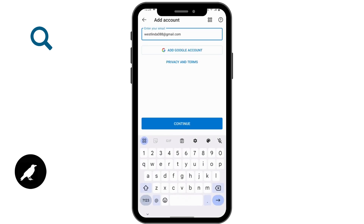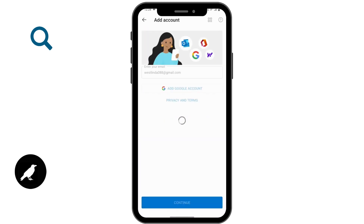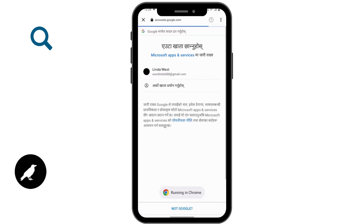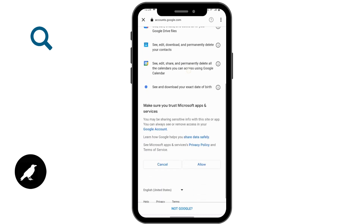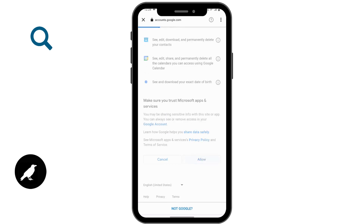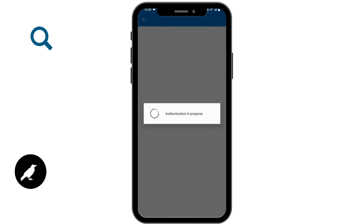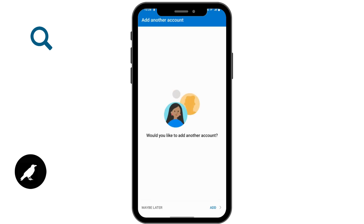Or you can also enter your email address, and after entering your email address tap on continue. Now choose your Google account, scroll down and tap on allow. And if you like to add another account then tap on add, which is in the bottom right corner.